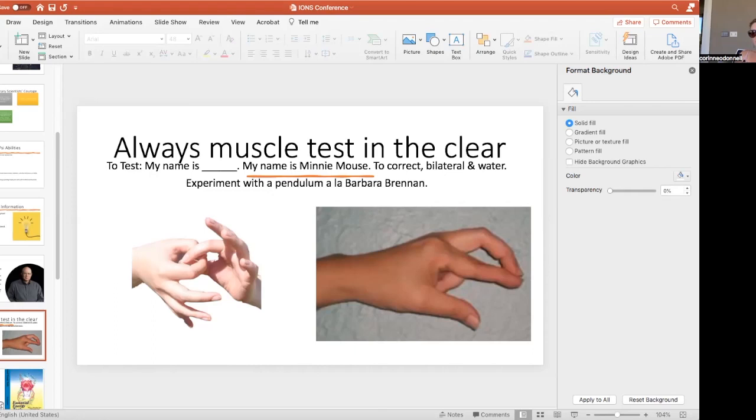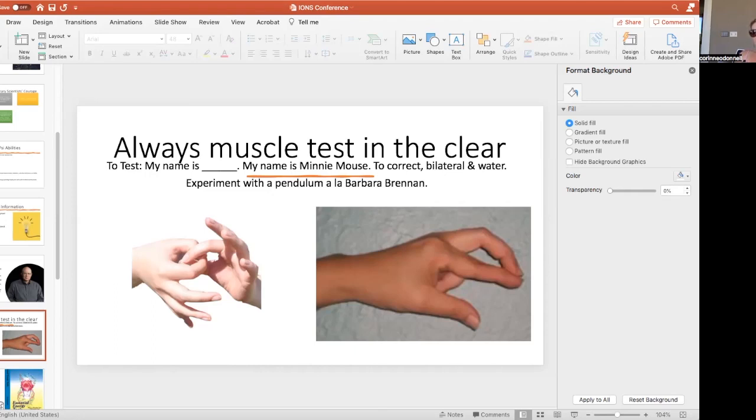Brain gym has different ways for us to get balanced. You need to muscle test in the clear and you can also do it with one hand making a circle, the other trying to break through. Usually the traditional way is your name. So my name is Gail. My name is Mickey Mouse. The question is, well, what do you do if you don't test accurately? You do bilateral movements like cross crawls and drink water. You can also experiment with a pendulum. Barbara Brennan's book Hands of Light has very detailed ways to approach working with the chakras with a pendulum.